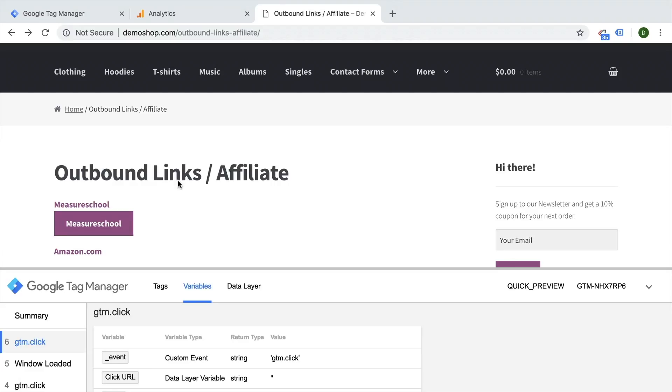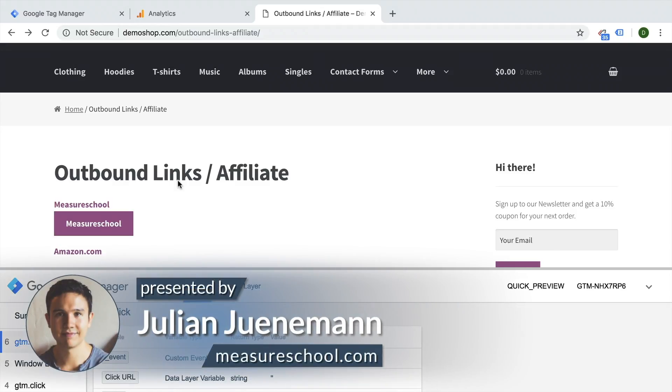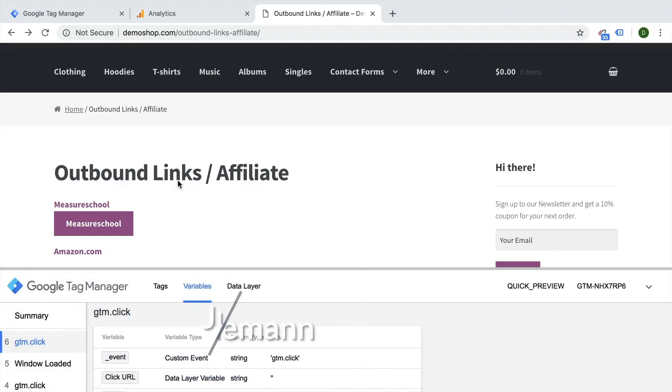Hello and welcome back to another video of measureschool.com teaching you the data driven way of digital marketing. My name is Julian and I'm back with another quick tip video this time about empty values within Google Tag Manager.